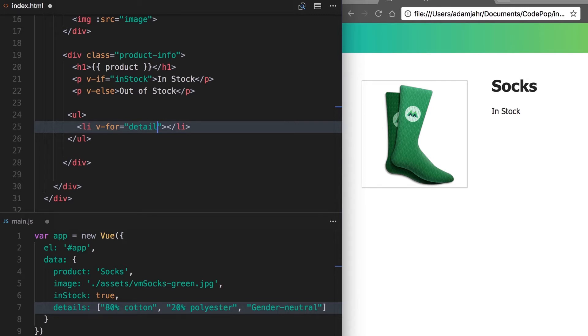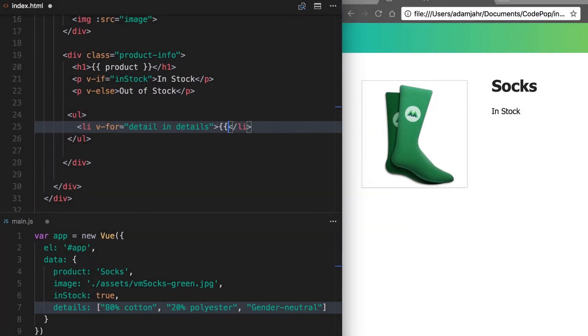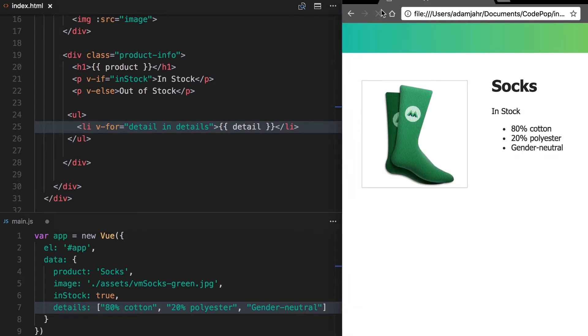In the expression, we'll say detail in details and details refers to our details array in our data. Now in this expression, we'll say detail. This will allow us to display each string from our details array. We refresh and it works.